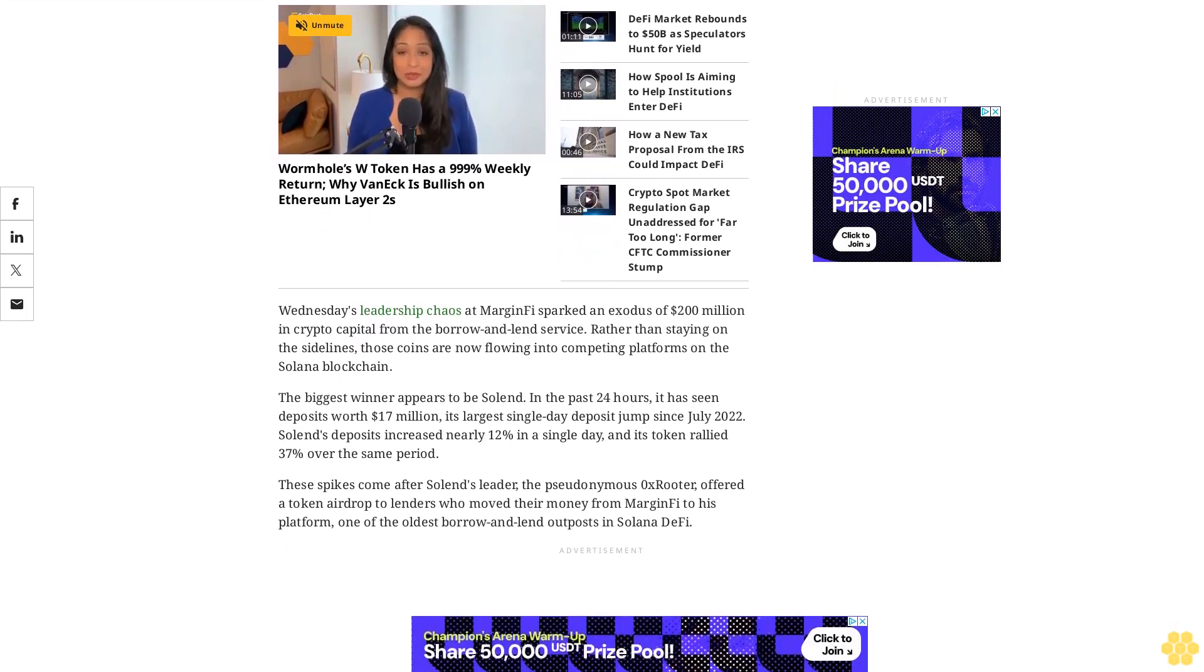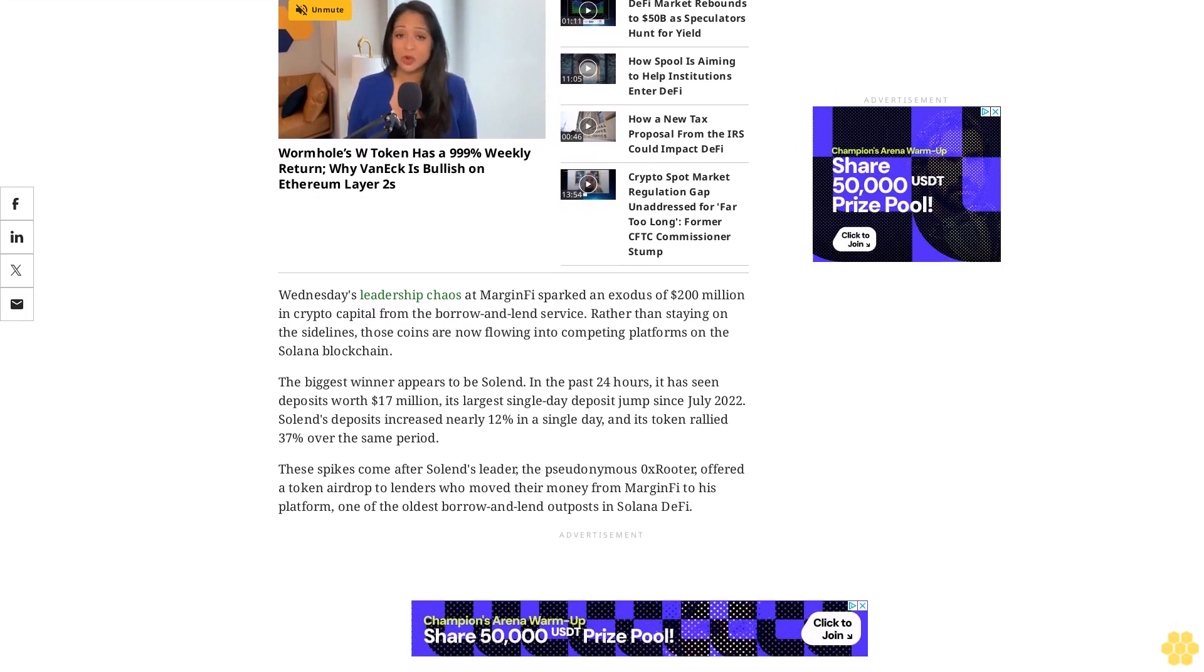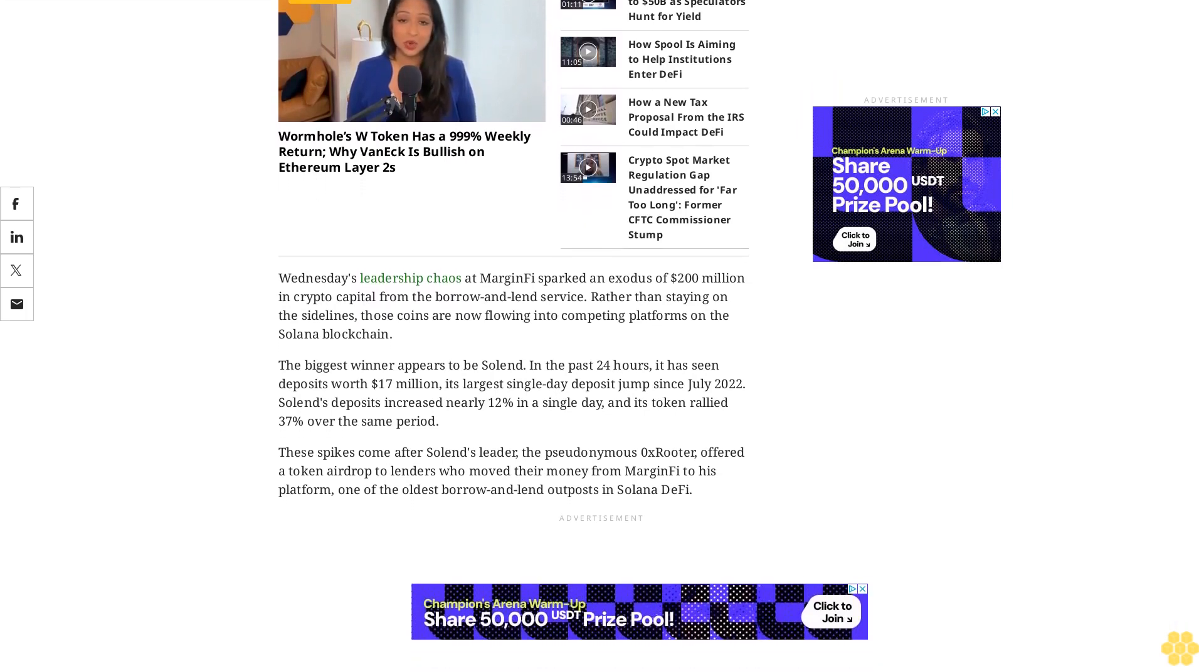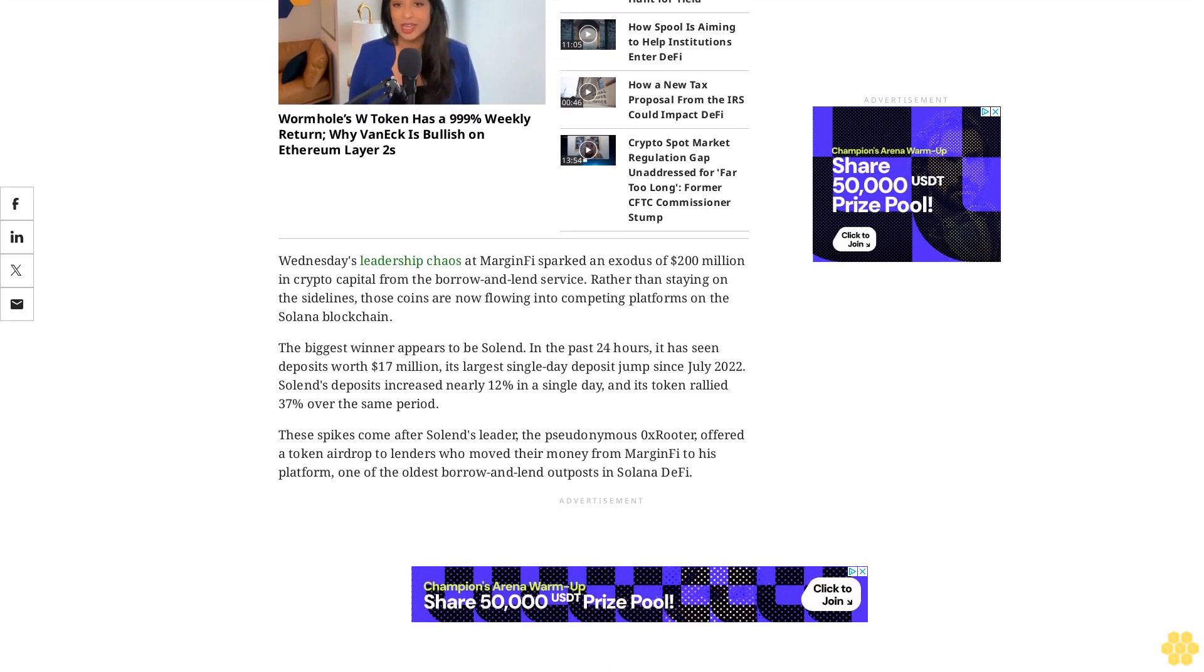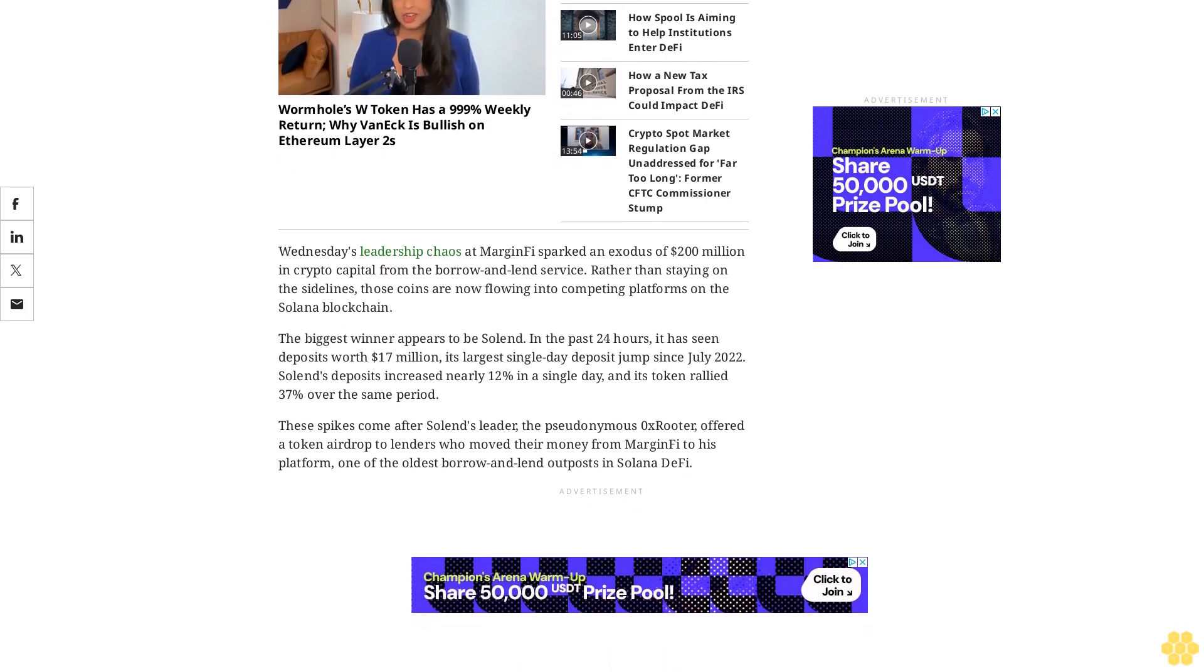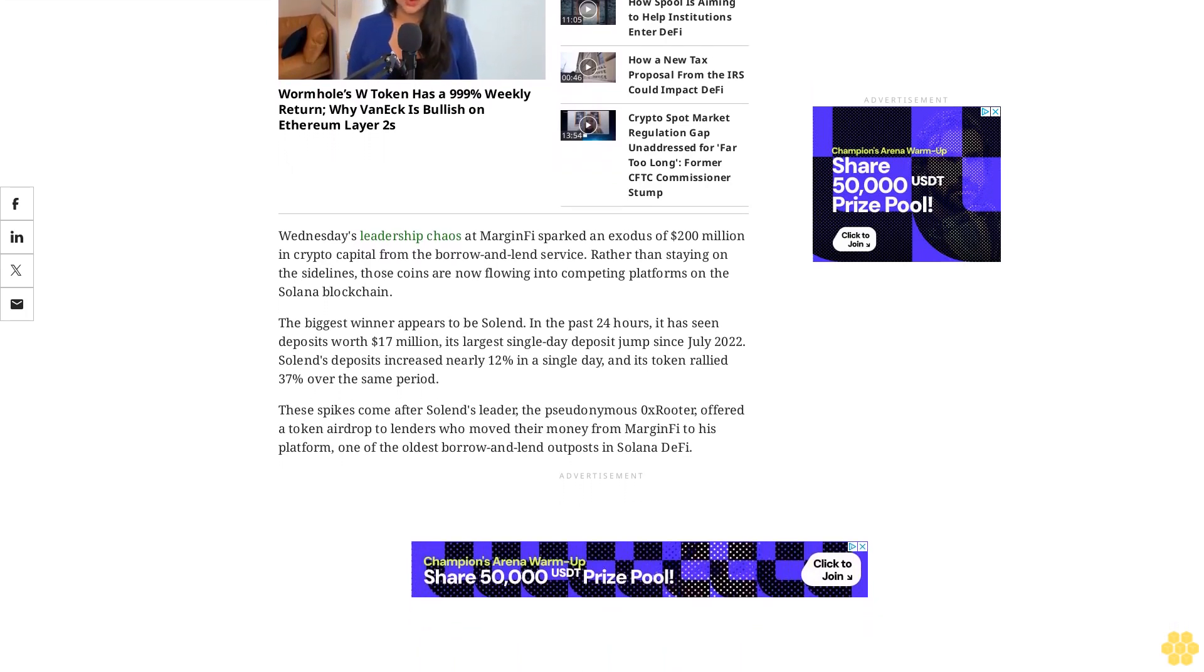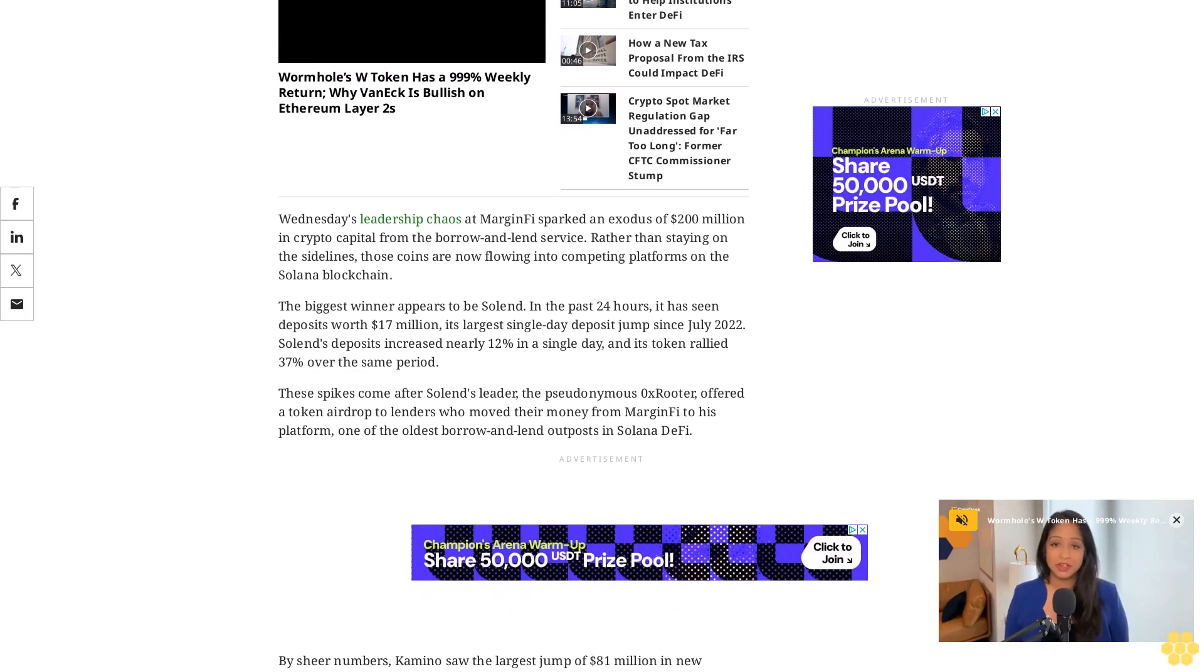Before the chaos began, Kamino had already jumped MarginFi to become Solana's largest borrow and lend platform. Drift saw a modest increase of $3.38 million in deposits. It runs a combined platform that offers borrow and lend, yield generating strategies, and perpetual futures exchange services.